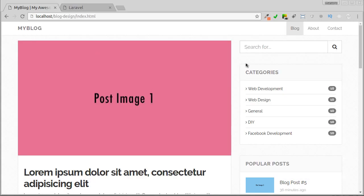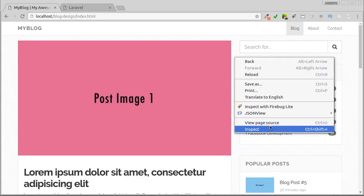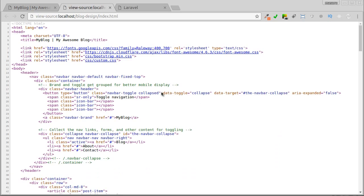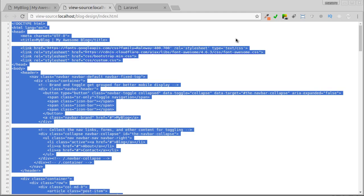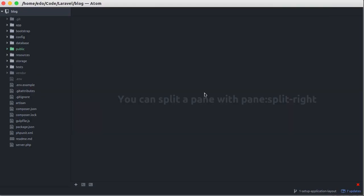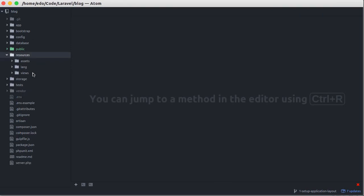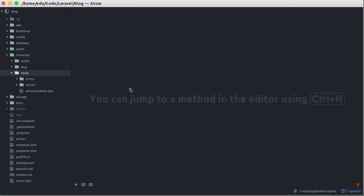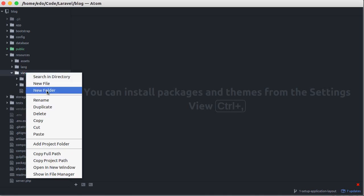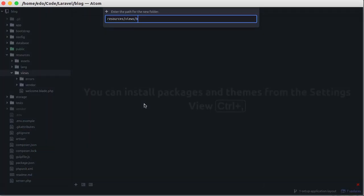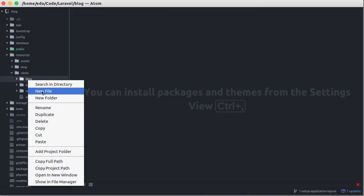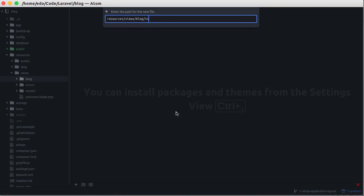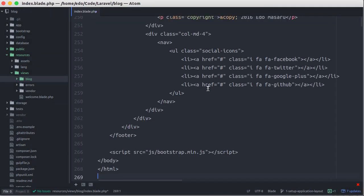Let's go back to our browser and in this template just right-click and view source code to see the HTML code. Select all code and copy. Go to editor and then in resources/views directory, let's create a new directory called blog. Below that, let's create a new file and save as index.blade.php. In this file, let's paste the code we just copied.